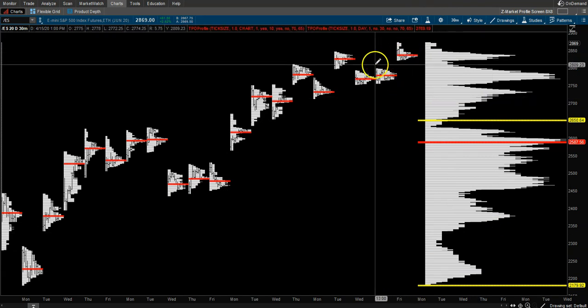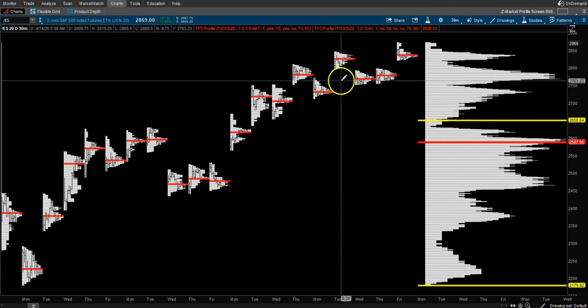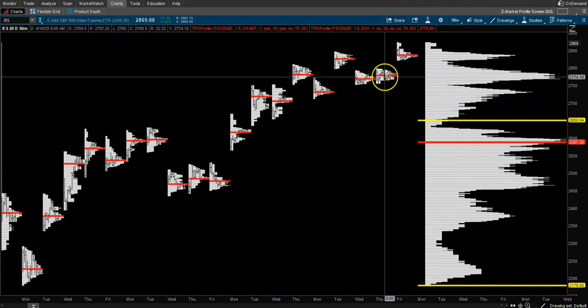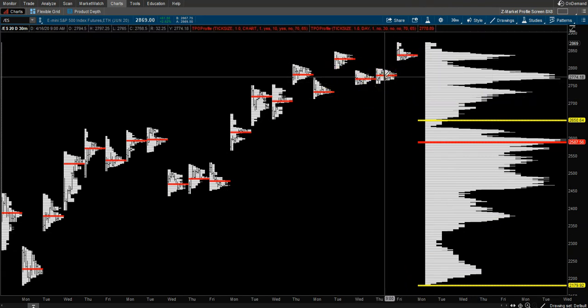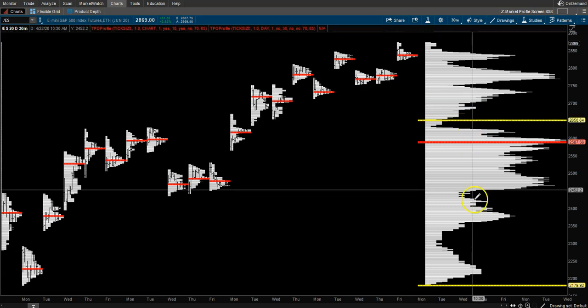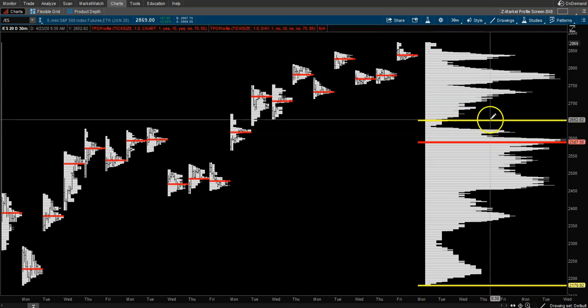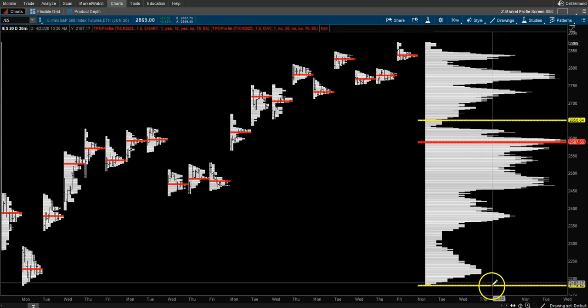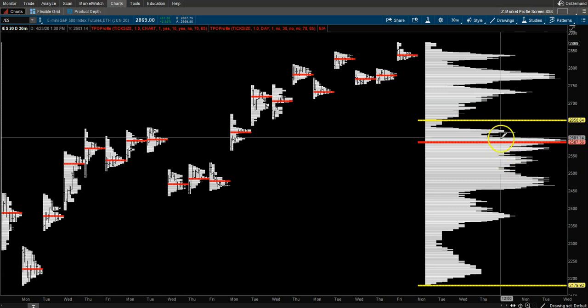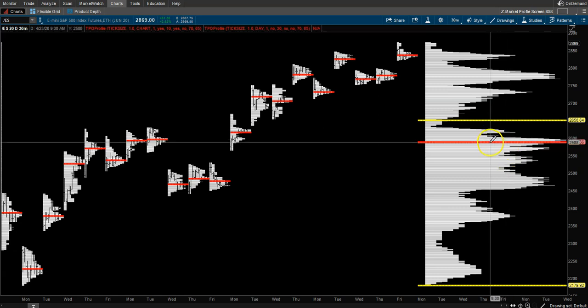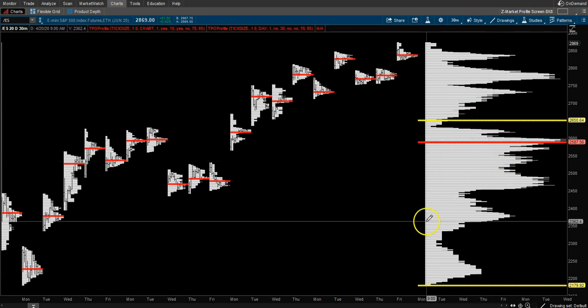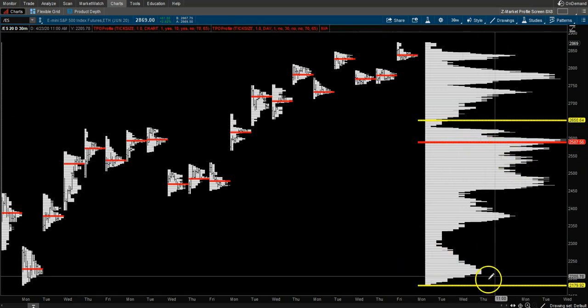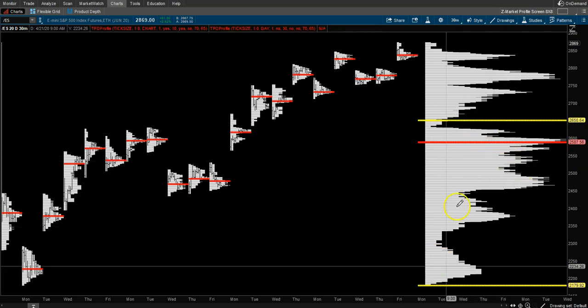This is the chart, and for each day the red line is the point of control. The yellow lines are value area high and value area low. With the point of control, 70% of all trading happens within here. It's a different way to look at market profile. This chart I like to